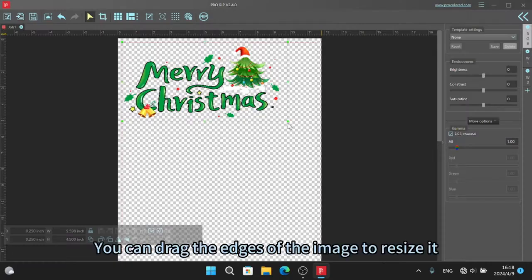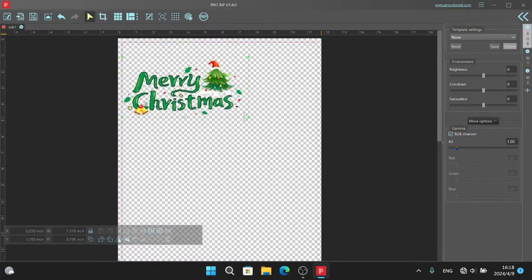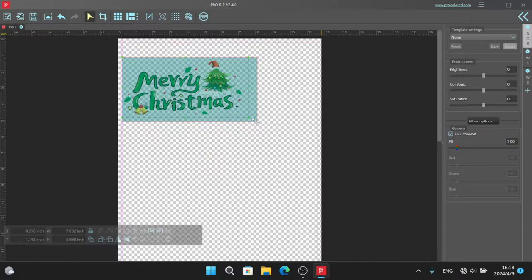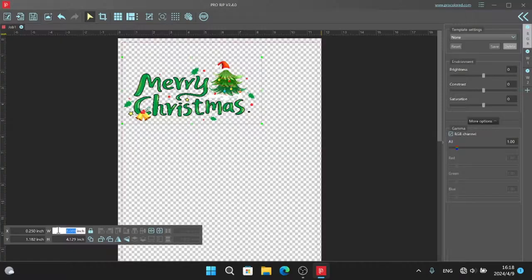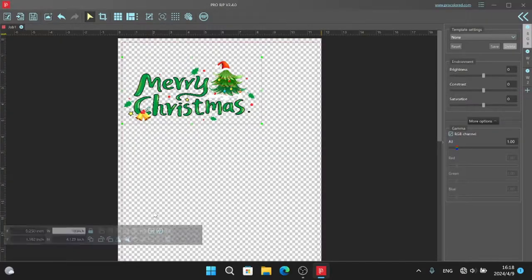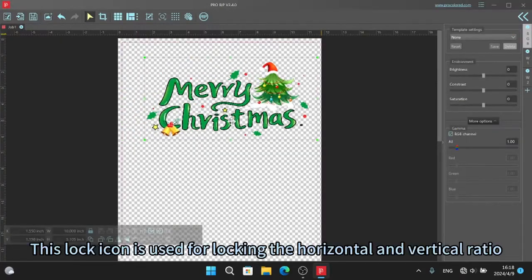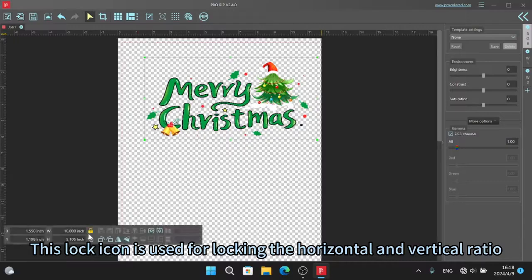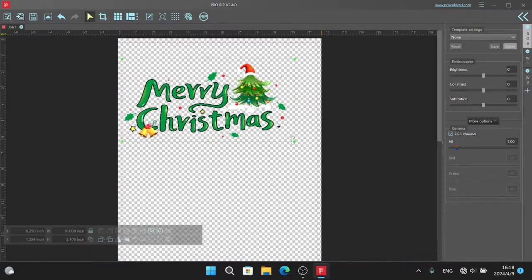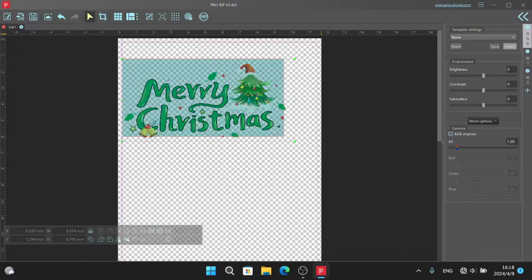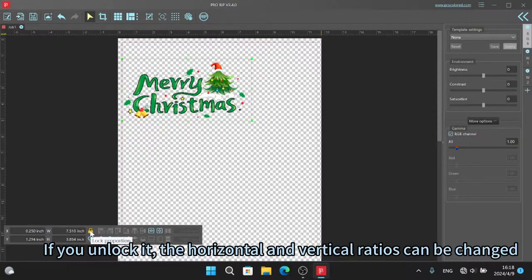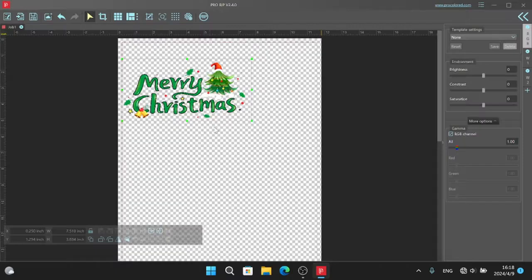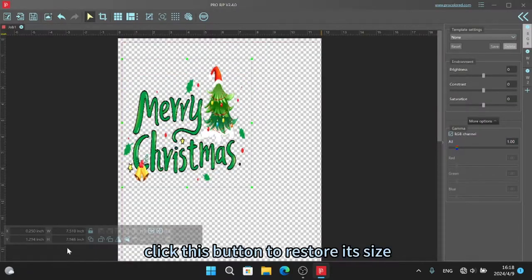You can drag the edges of the image to resize it. You can also set WH value to size your image. This lock icon is used for locking the horizontal and vertical ratio. If you unlock it, the horizontal and vertical ratios can be changed. Click this button to restore its size.